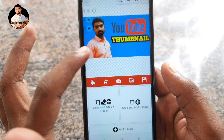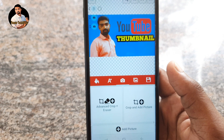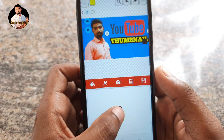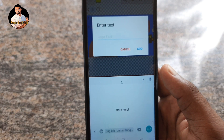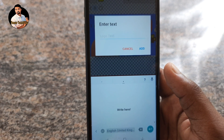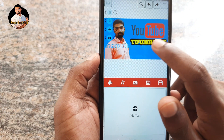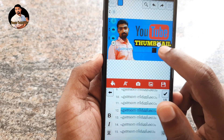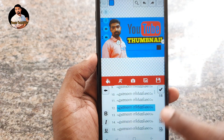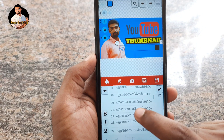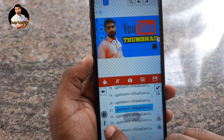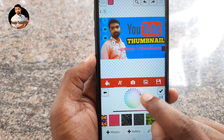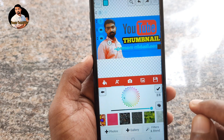We are going to add the text for this video. We will type in Malayalam. We will click this option, save the option, and add the text. Then I will type the text — just click the text, select it, and change the color. We will do the text.